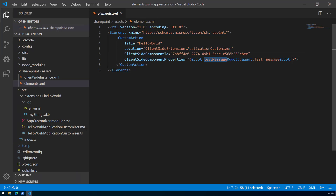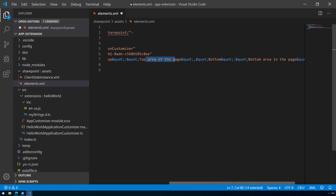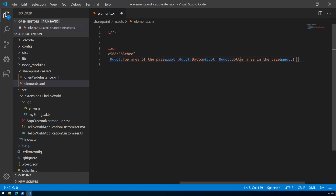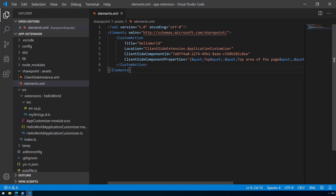The code changed the properties to 'Top' and 'Bottom' but we haven't updated the elements.xml properly. Let's do that now — pasting in the updated configuration directly from the documentation, where Top equals 'Top area of the page' and Bottom equals 'Bottom area of the page'. These values have to be encoded, which is a developer-time thing and none of the end users have to understand anything about that.